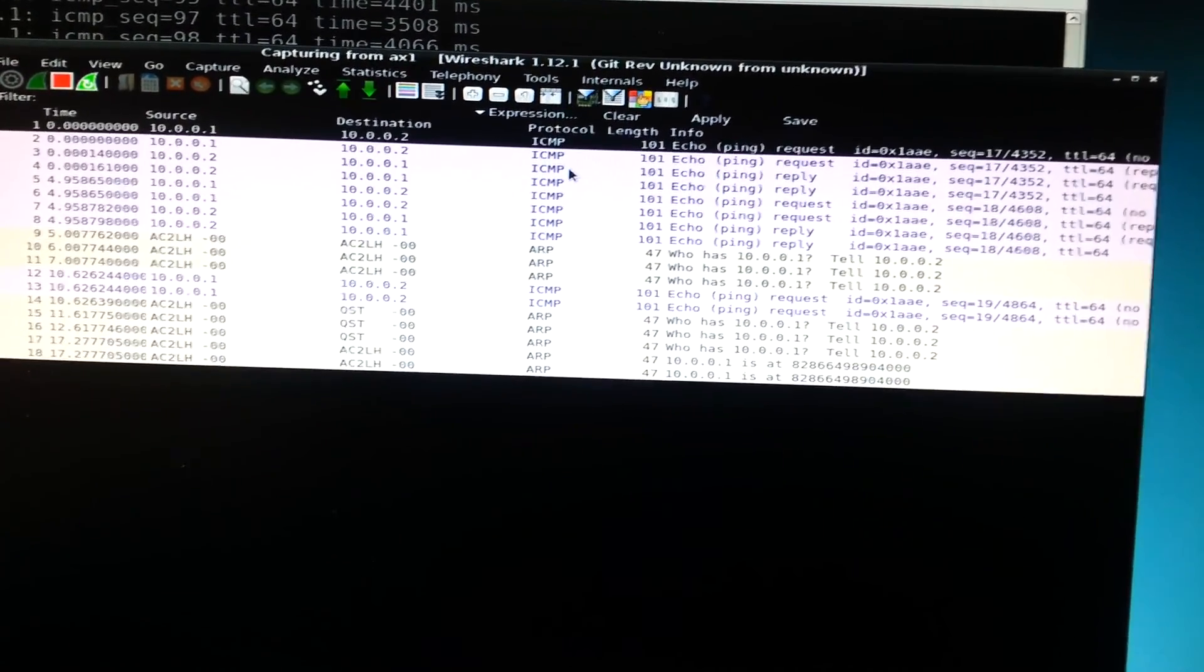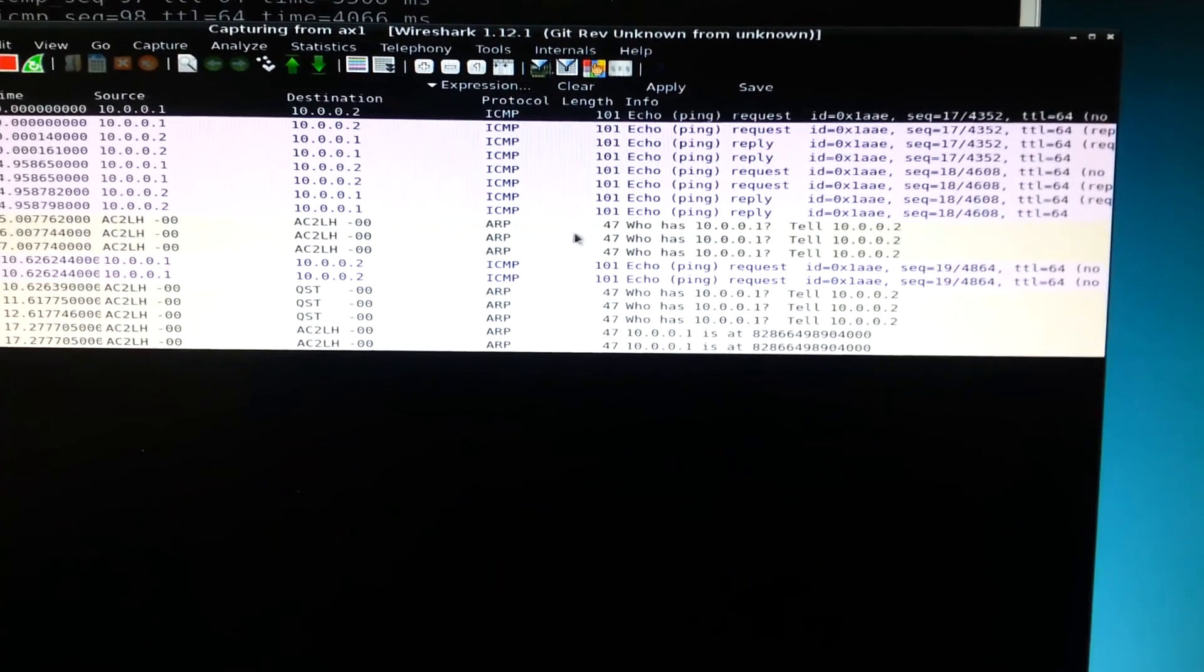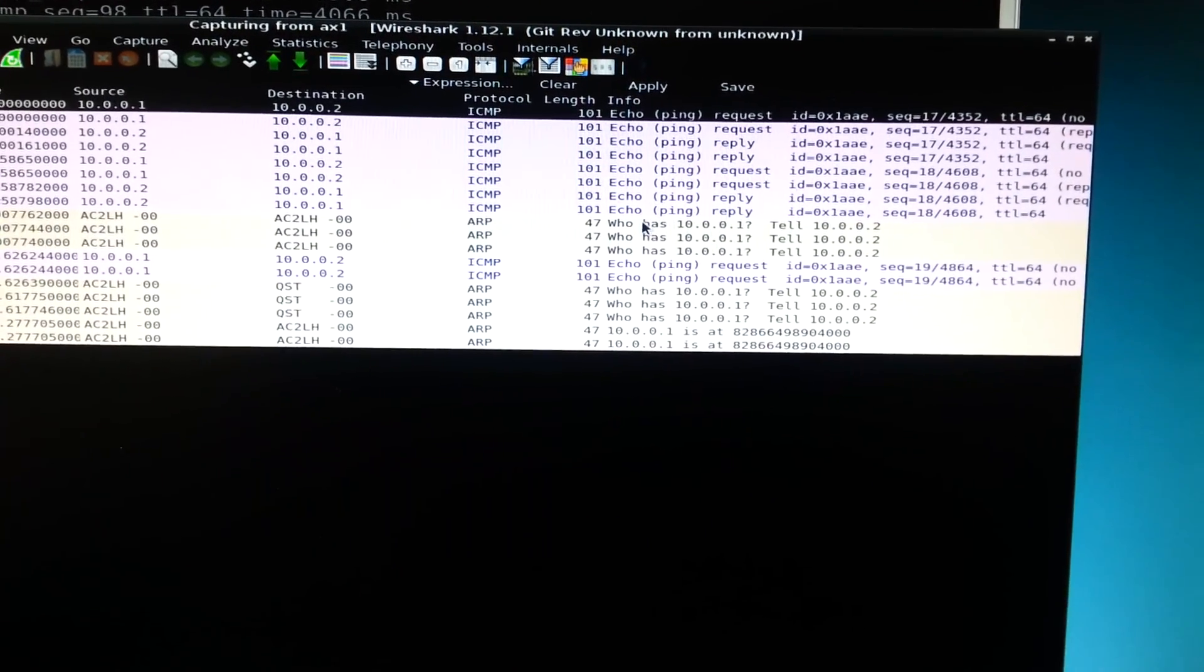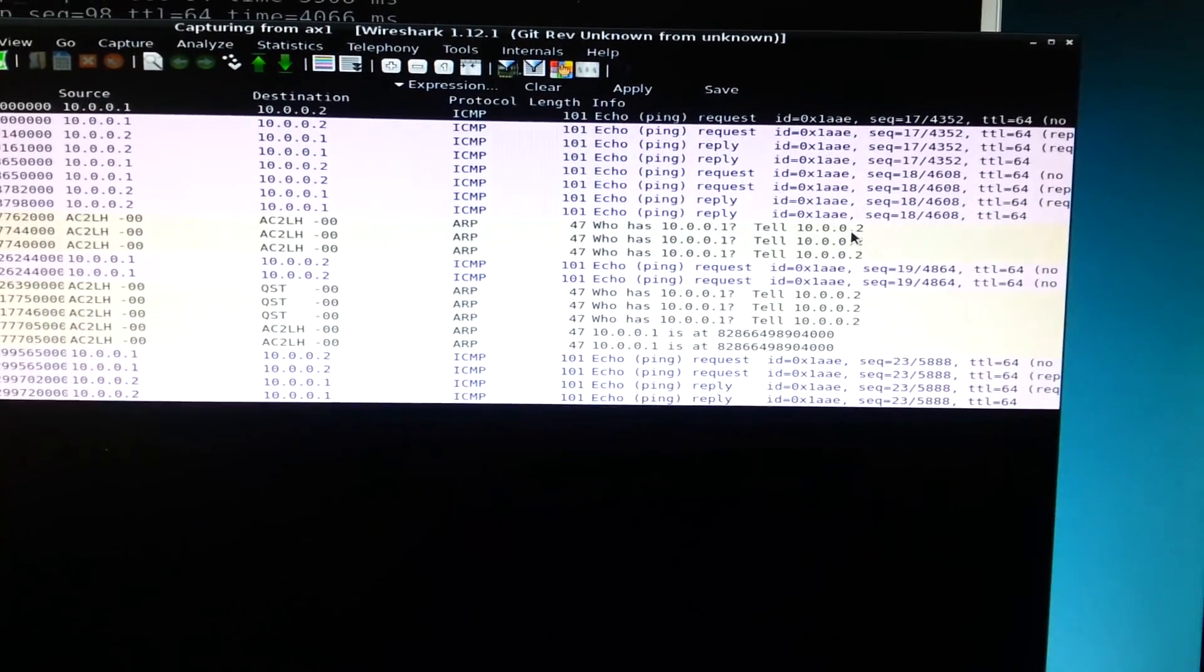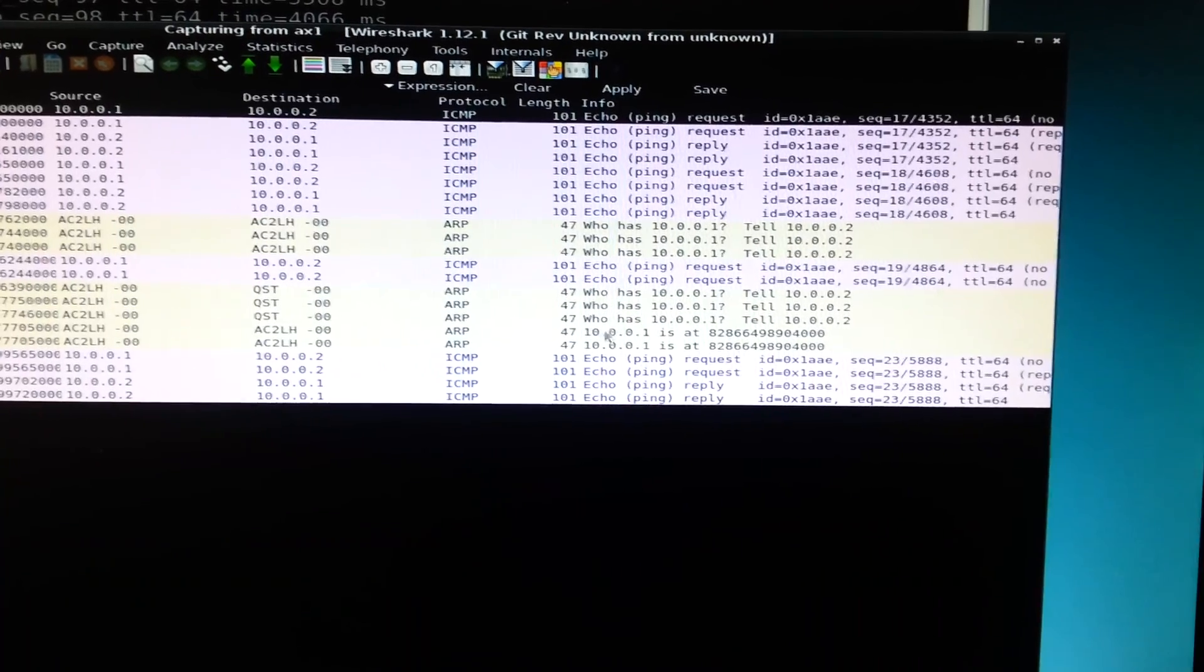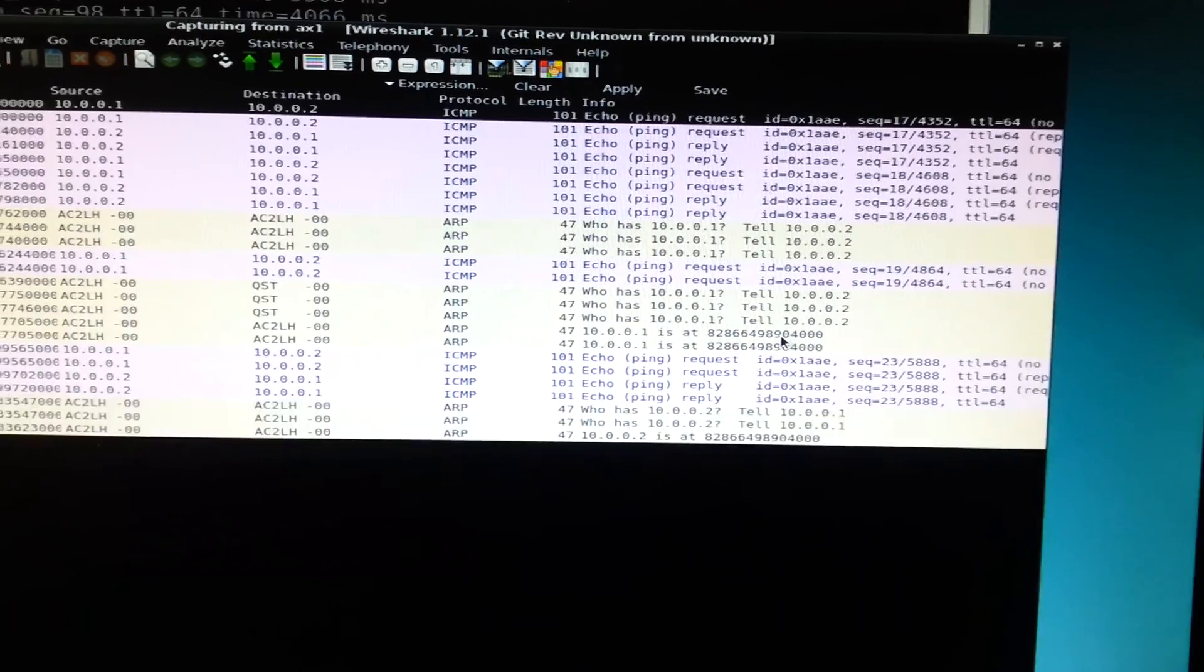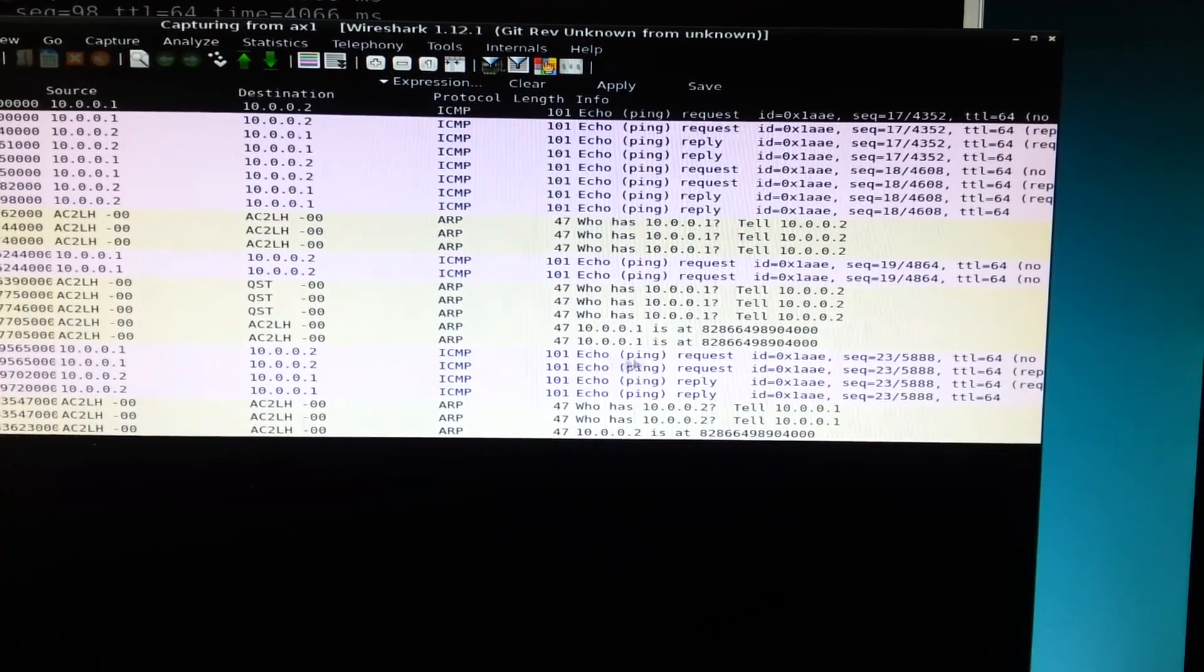We can see requests and replies and then we see ARPs which is address resolution protocol. It's basically the radio saying who has this IP address tell this IP address. And then there's an ARP reply 10.0.0.1 is at such and such has to do with the AX25 protocol. Interspersed we see some ping packets requests and replies.